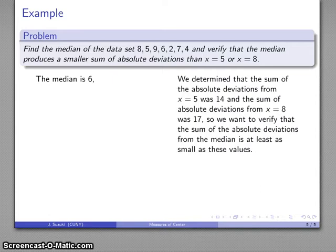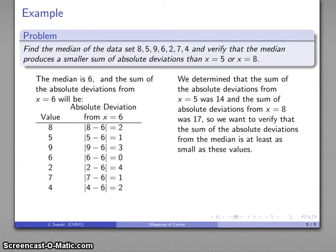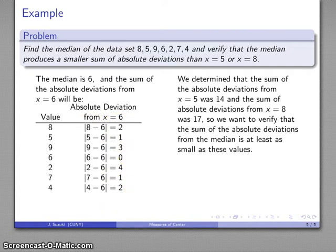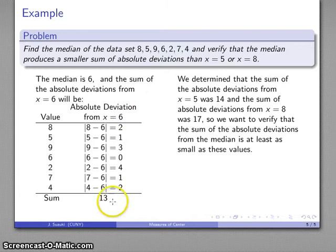Just to verify our claim, I'll find the sum of the absolute deviations from 6. I find the absolute value of each data value minus the center 6, sum those absolute deviations, and get 13. Remember that the sum from 5 was 14, and from 8 was 17. So here we see the median does give us the smallest sum of absolute deviations.